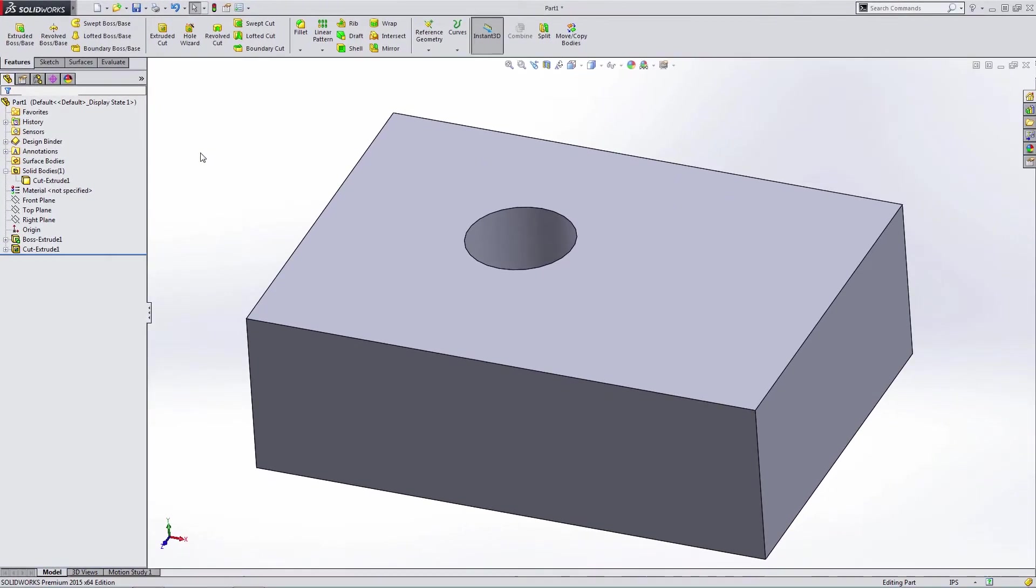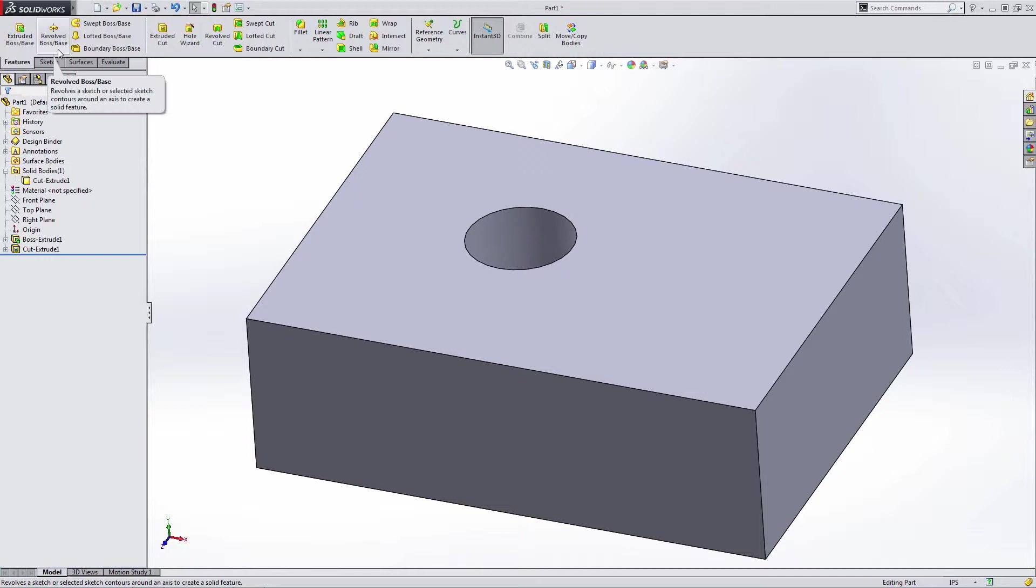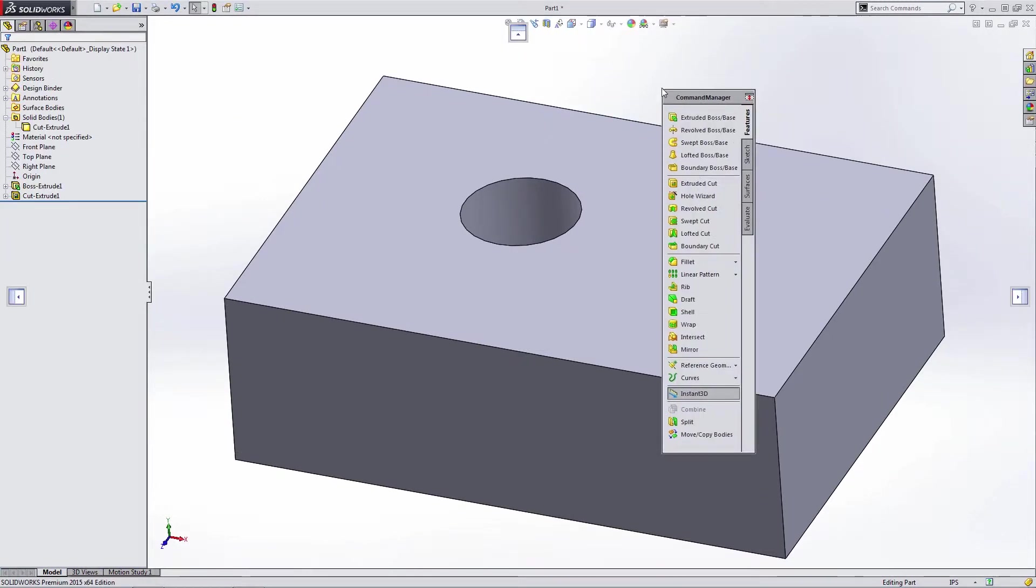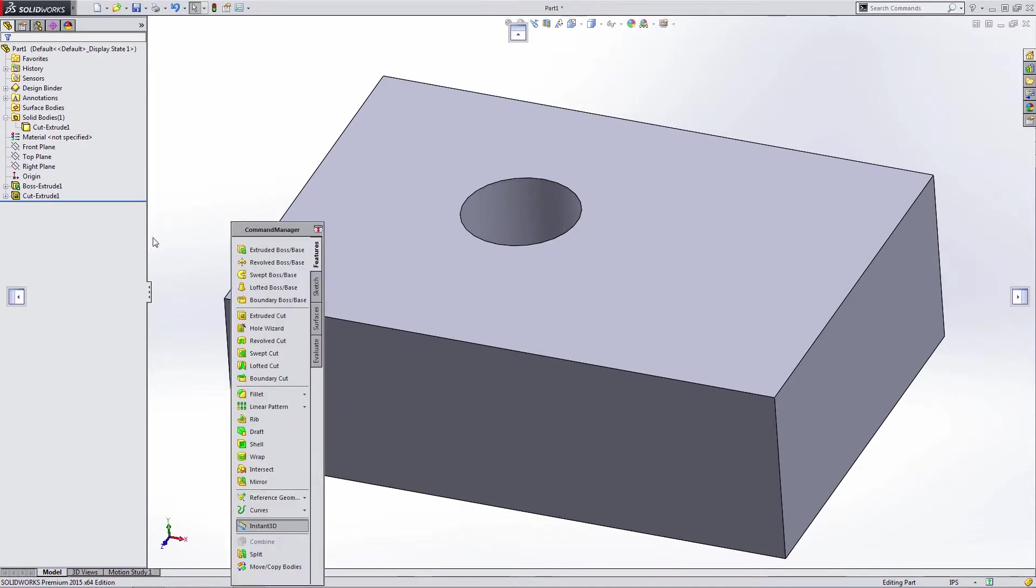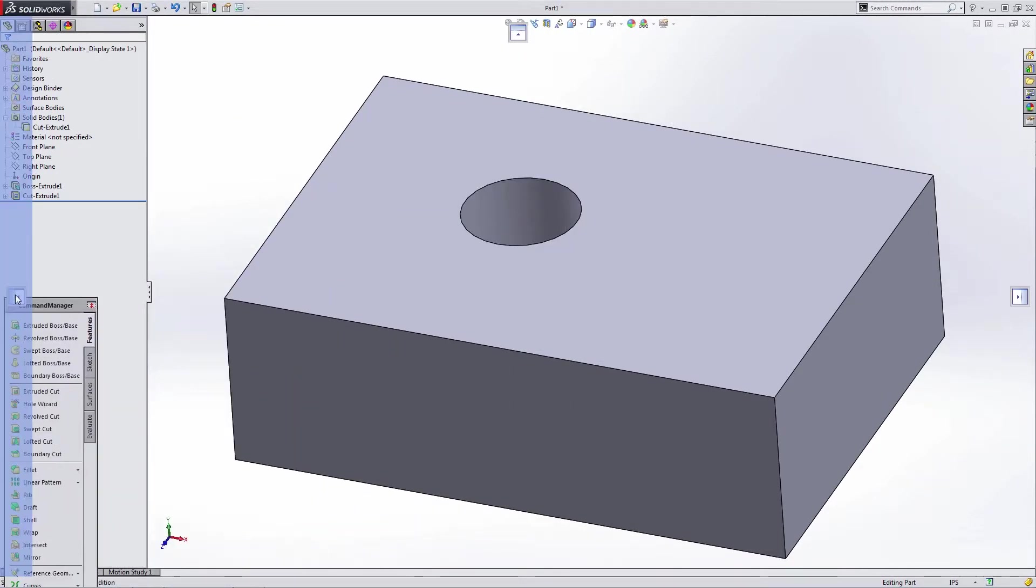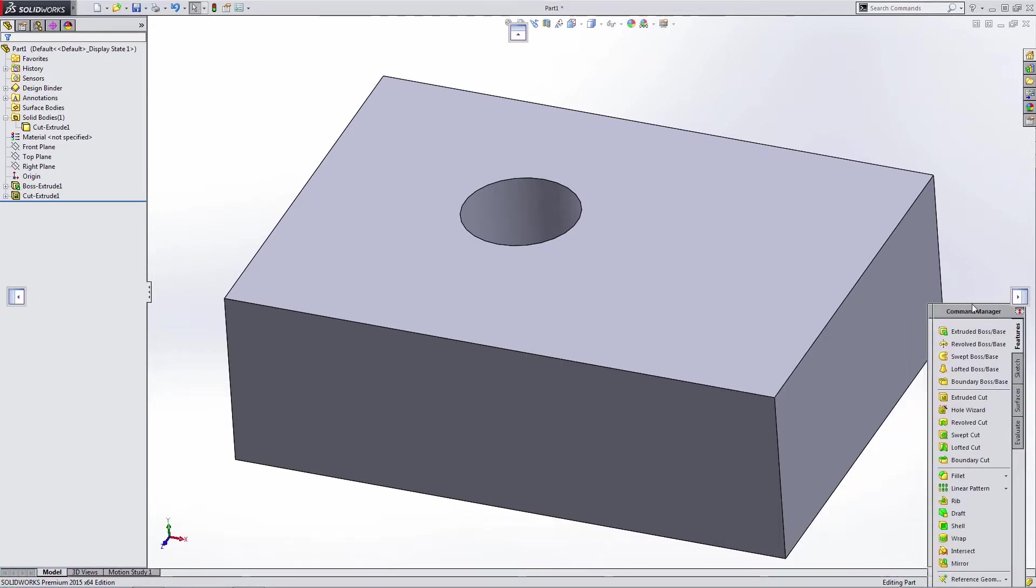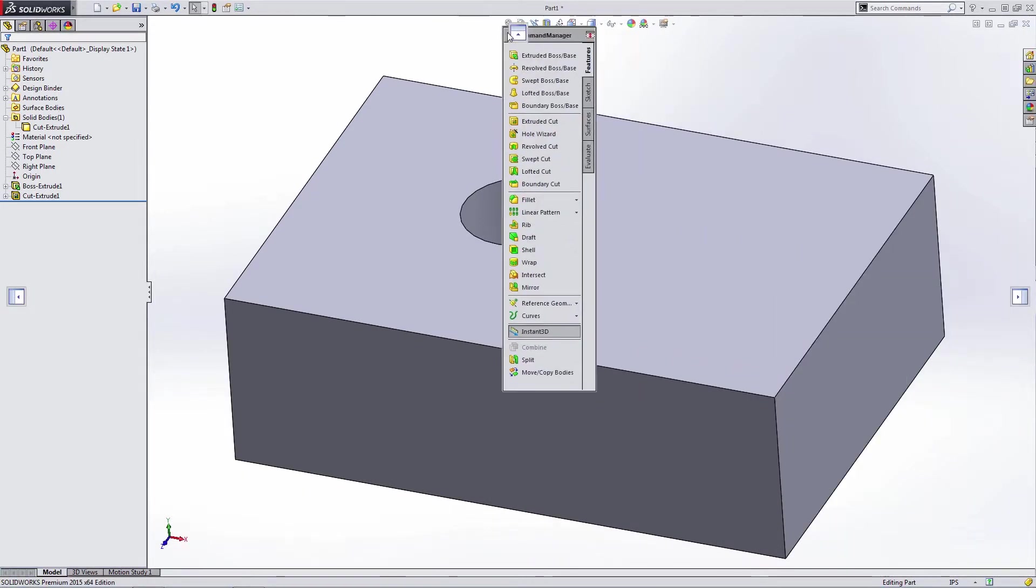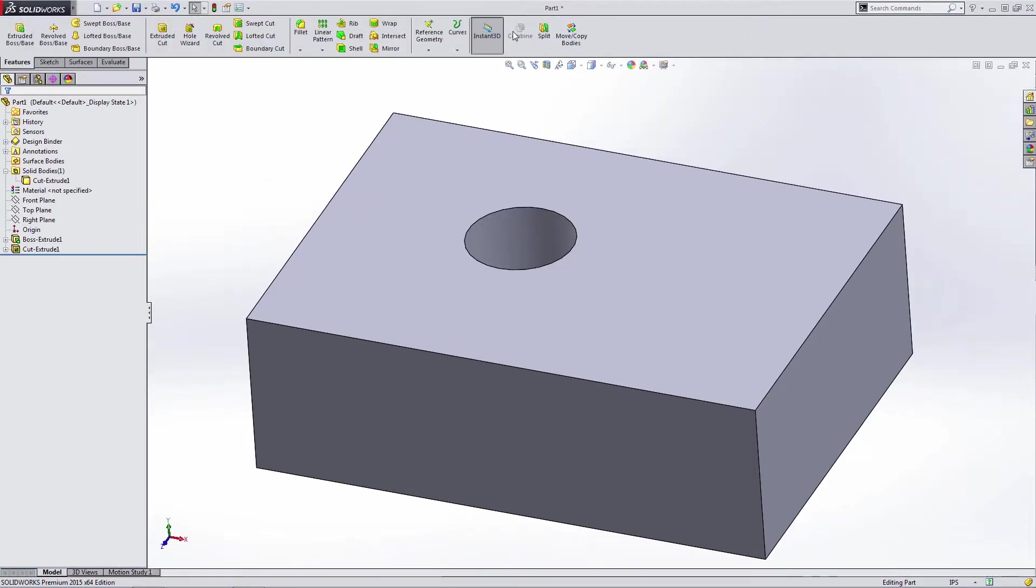The next thing I want to talk about is the command manager. Now, this is what you see at the top of your SolidWorks window. This doesn't have to stay at the top. You can click and drag and you can dock it in other positions if you want, but most users are going to like to use it at the top.